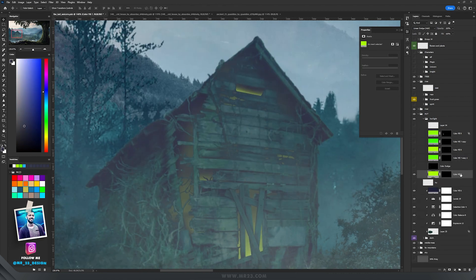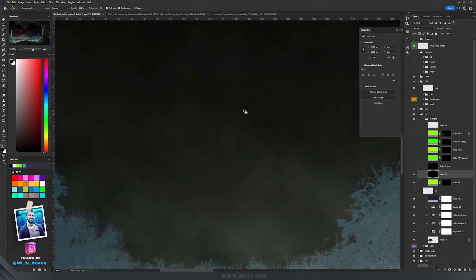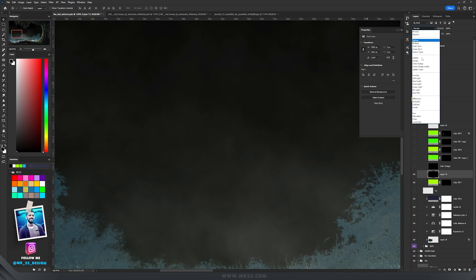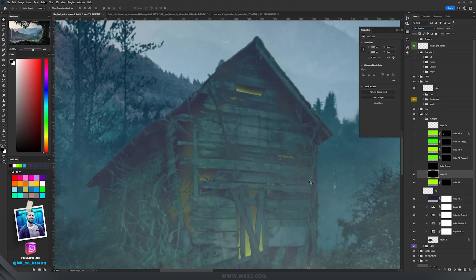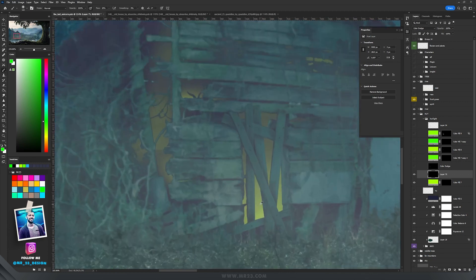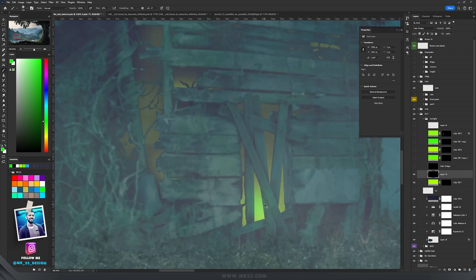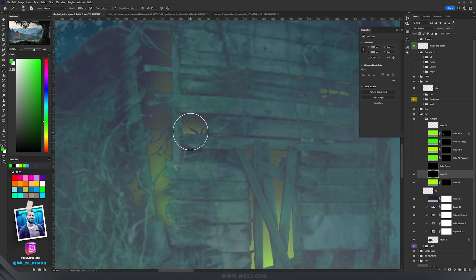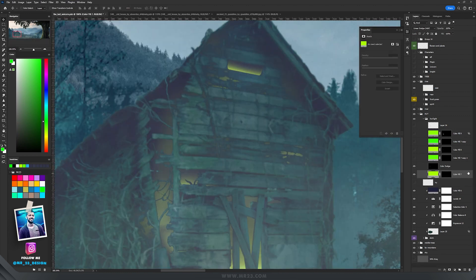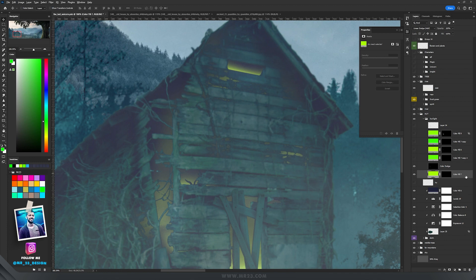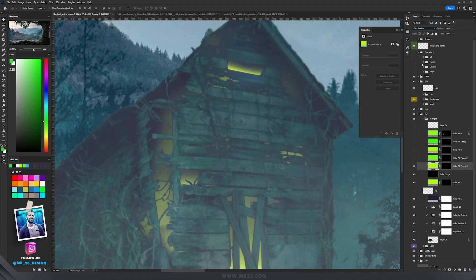Then on top of it, create a new layer, press D to reset the swatches, fill it with black and set the blending mode to Color Dodge. Then take green color and the brush, and on some parts paint with green color to amplify that light that comes from inside. Then on top of them, duplicate the first layer and set it again to Color Dodge. So now the light is more intense.